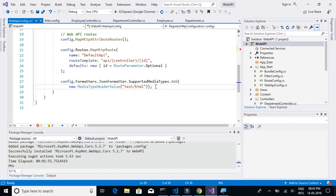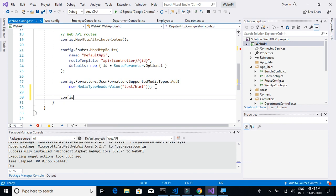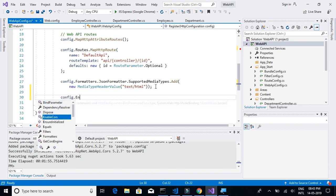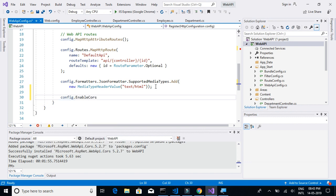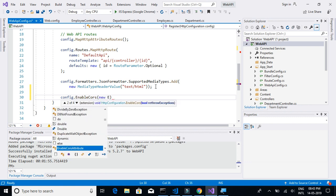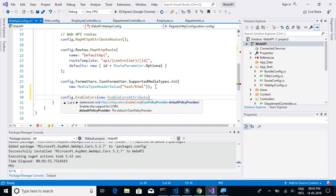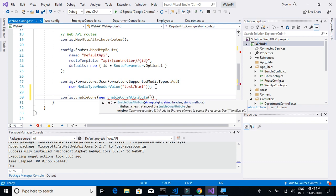We will write config.EnableCors. We will write new EnableCorsAttribute. Here we have to mention the URL which we have to provide access to.